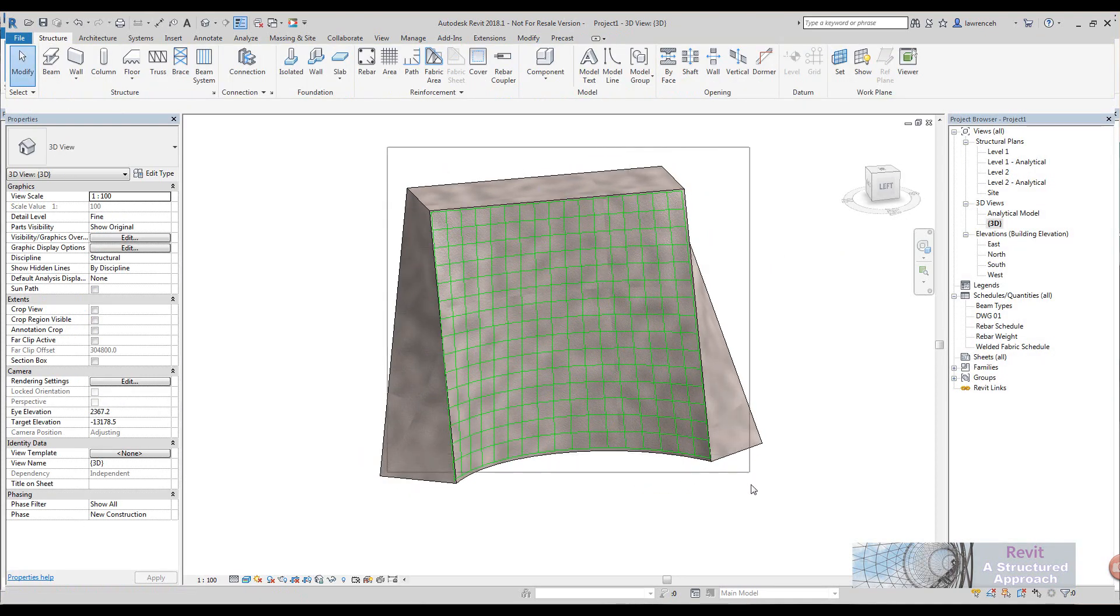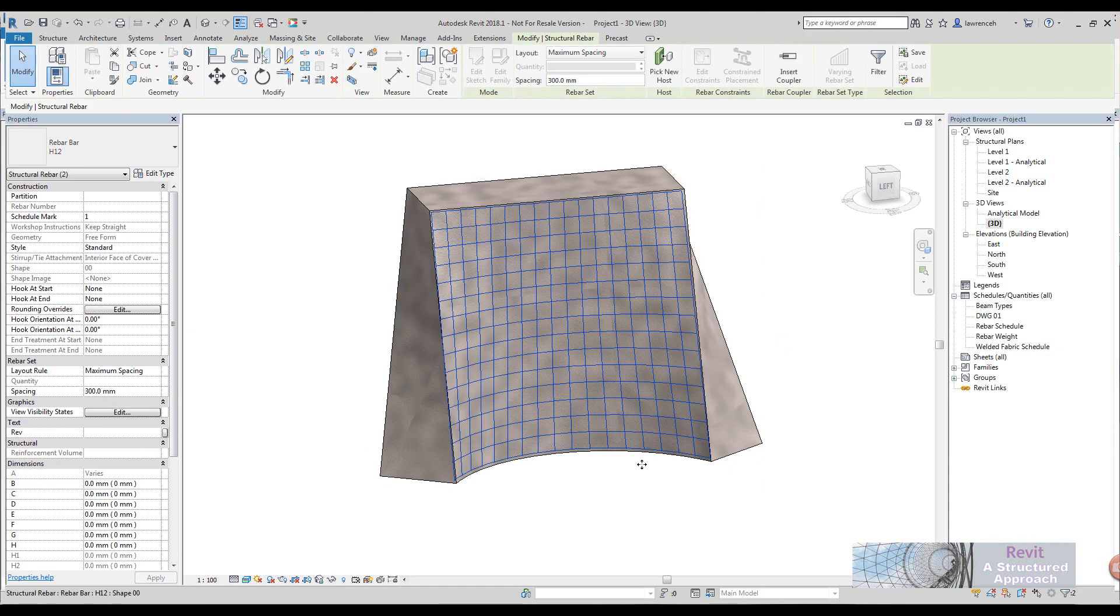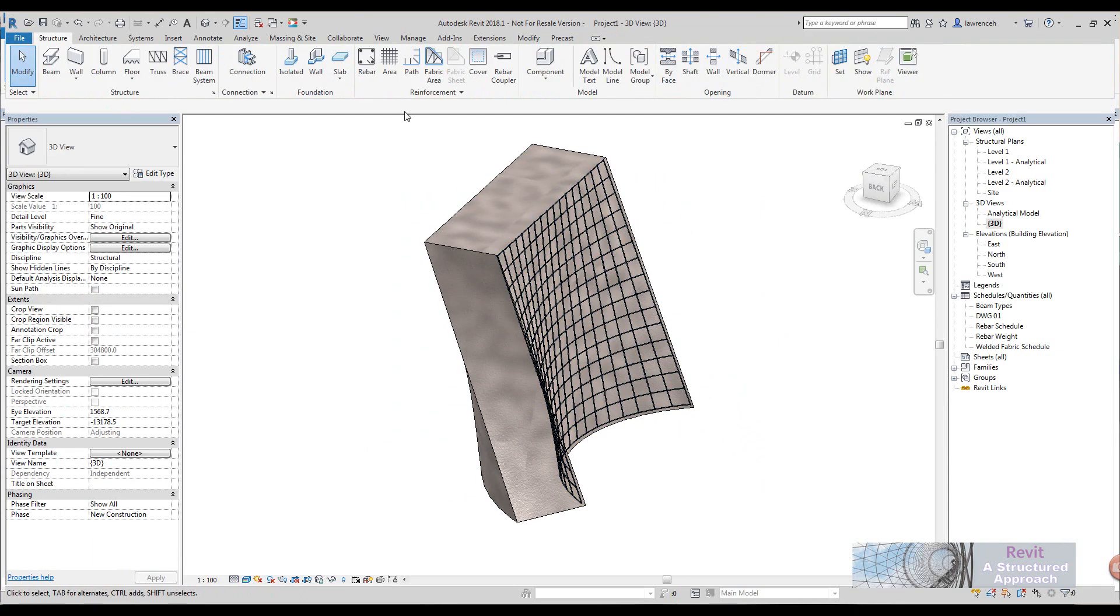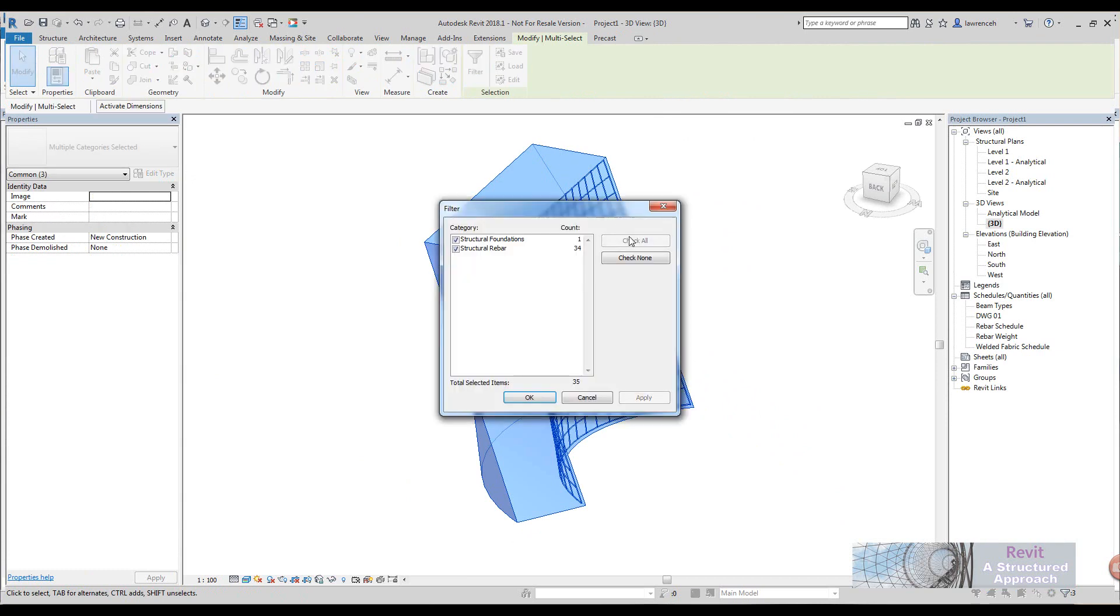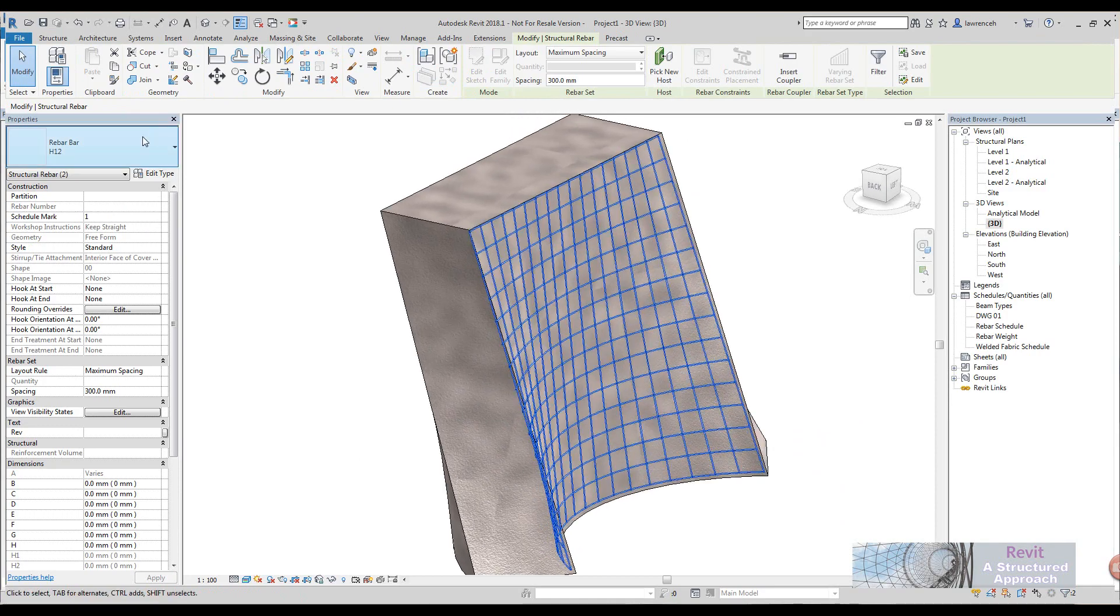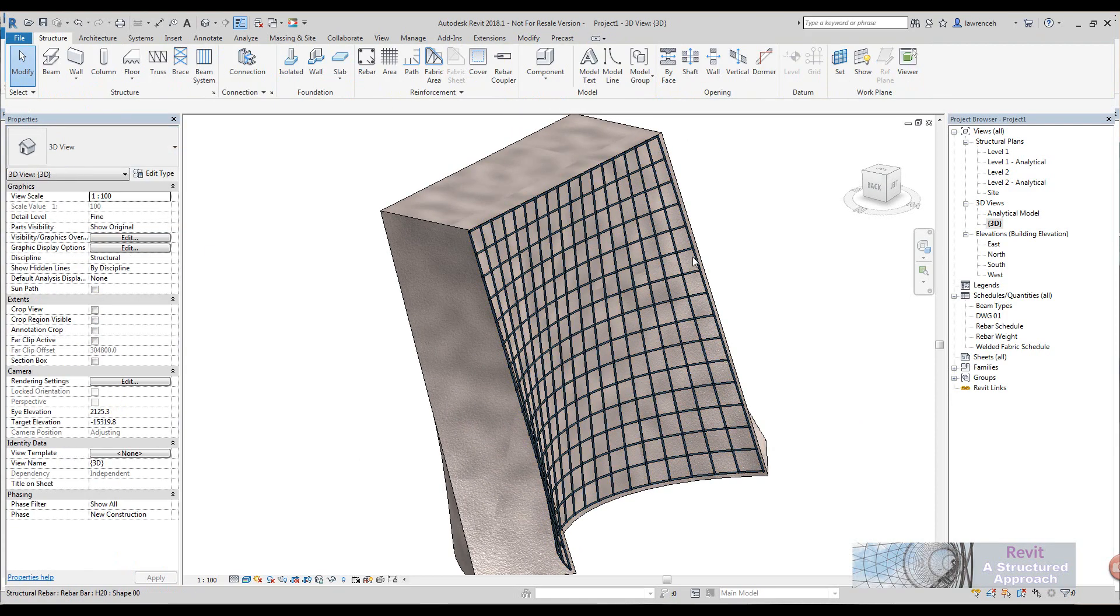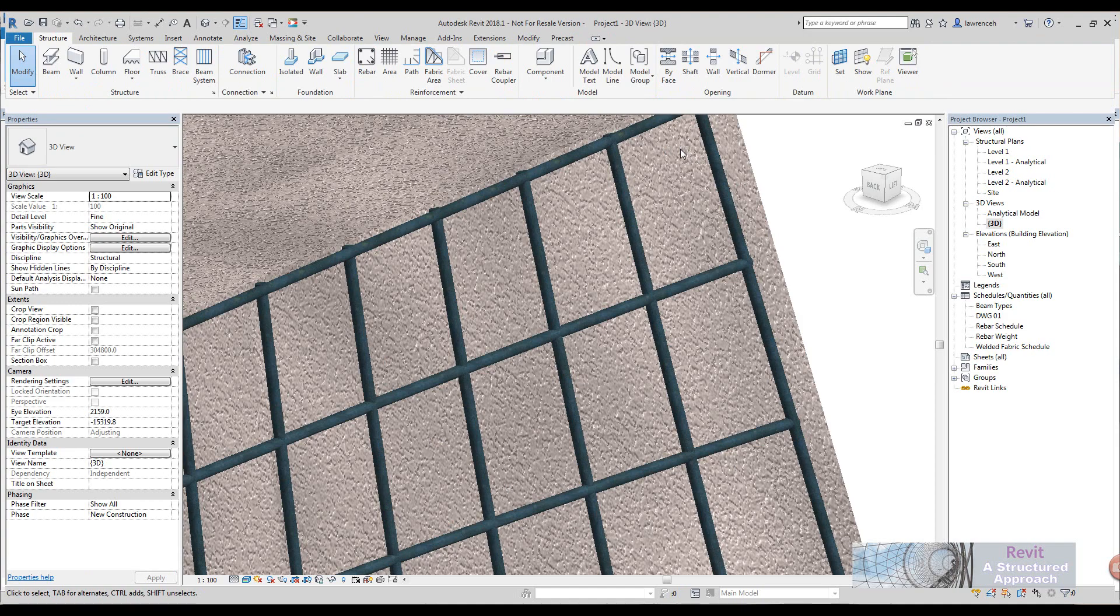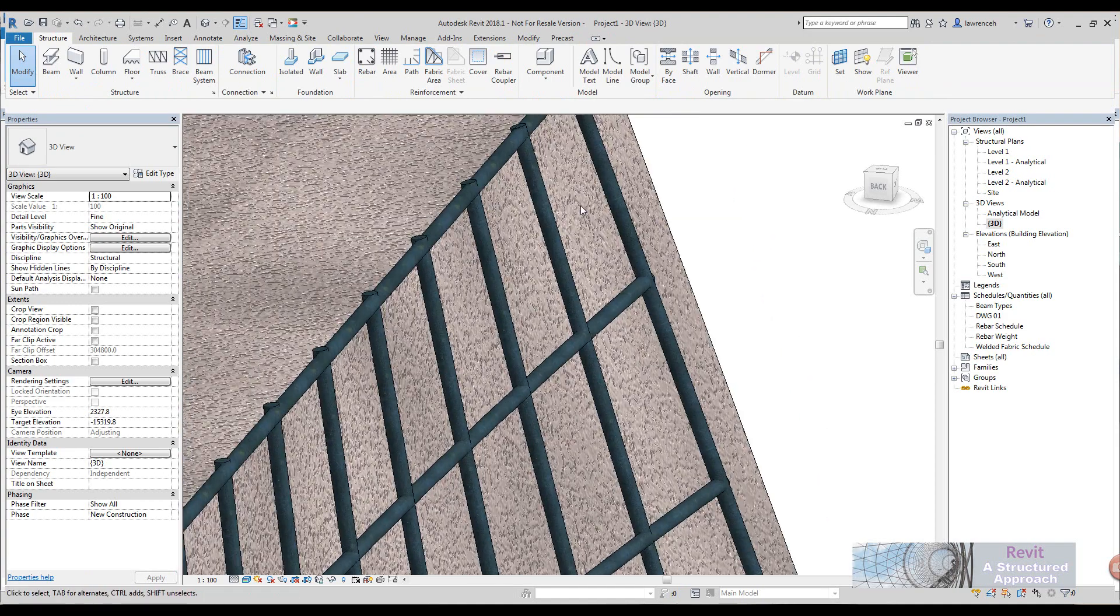Let's now select all that reinforcement bar, we'll make it solid in the view like so. What we'll also do here, let's just change the grade and size of the rebar, so perhaps we'll thicken this up to say H20. Obviously here you can see that I have a kind of a clash between the reinforcement here.